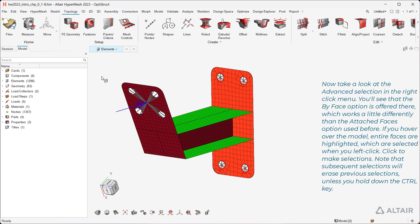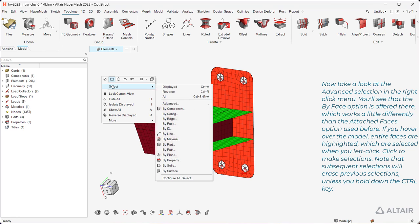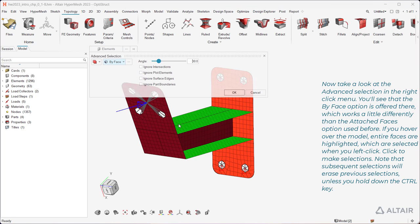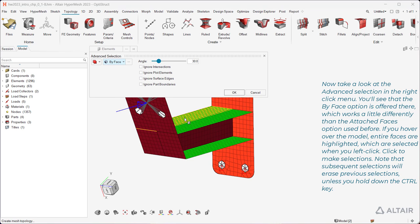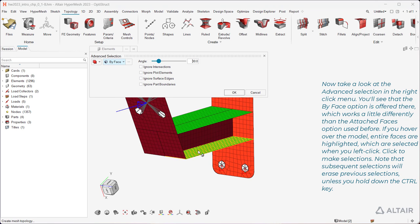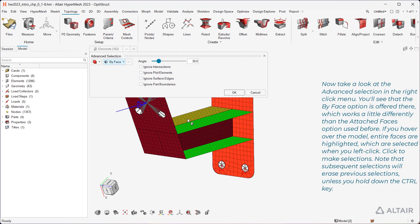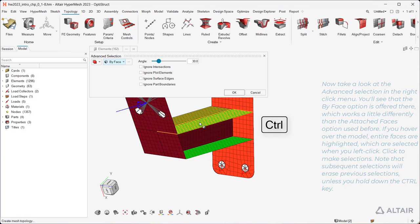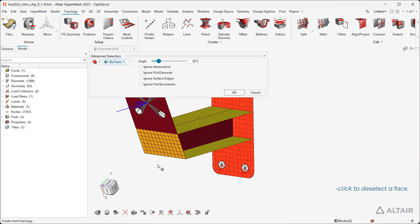Now take a look at the Advanced Selection in the right-click menu. You'll see that the By Face option is offered there, which works a little differently than the Attached Faces option used before. If you hover over the model, entire faces are highlighted, which are selected when you left-click. Click to make selections. Note that subsequent selections will erase previous selections, unless you hold down the Control key. Shift-click to deselect a face.